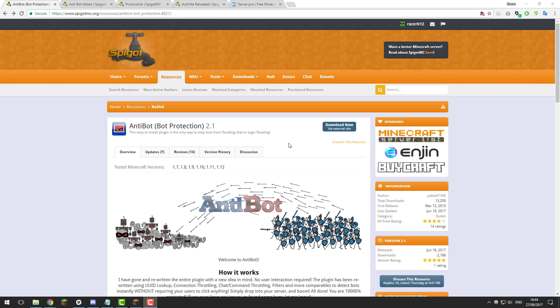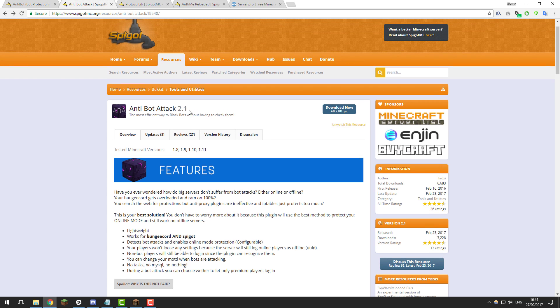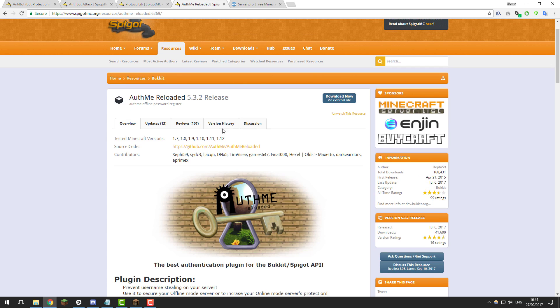Hello, this is Kieran from ServerPro and today we're back with another tutorial. I'm going to be teaching you how to protect your server against a bot attack using a couple of different plugins. So let's get straight into it.